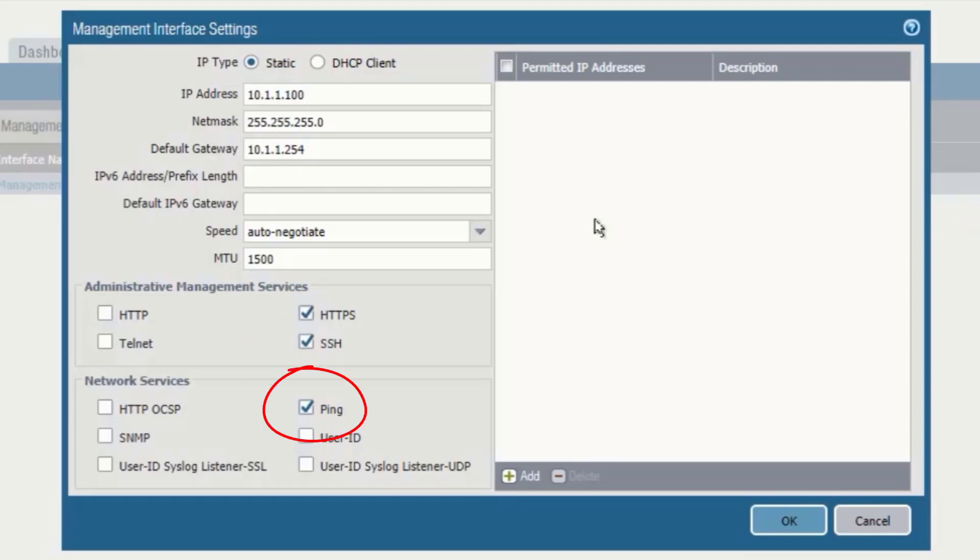HTTPS and SSH is running as an administrative management service. Also ping is allowed. To enable any particular service, we need to mark that service, SNMP in our case.